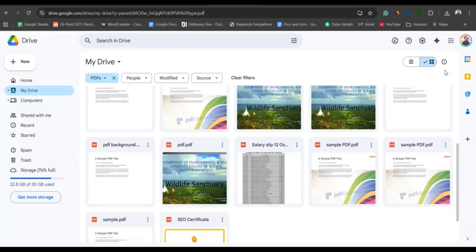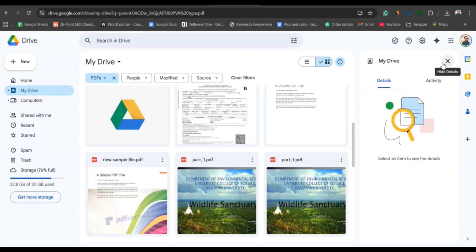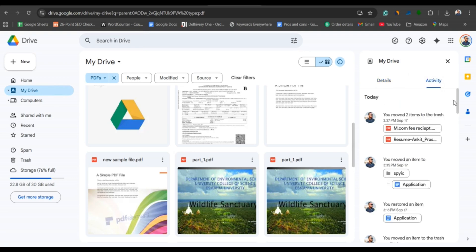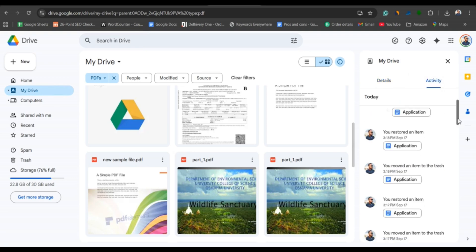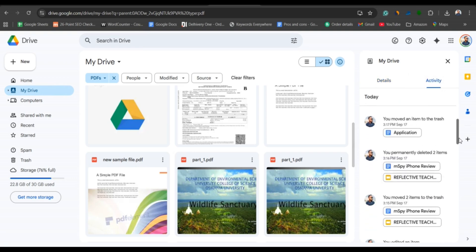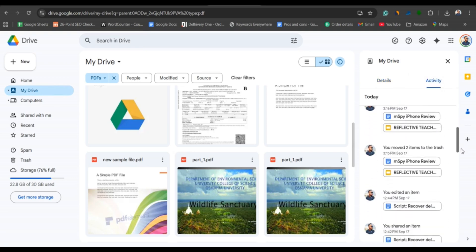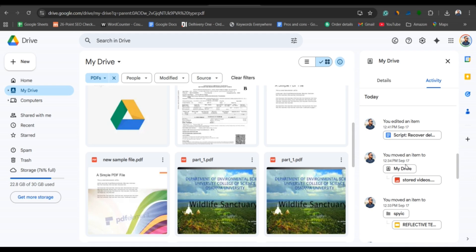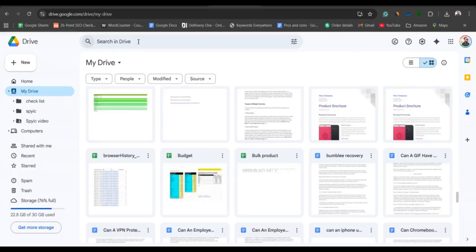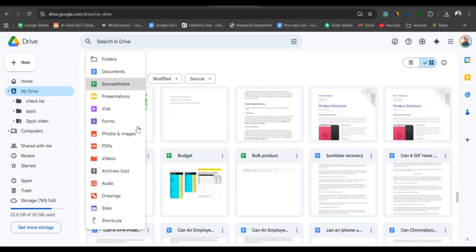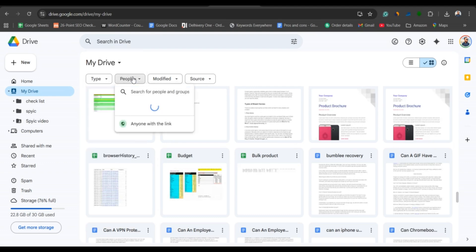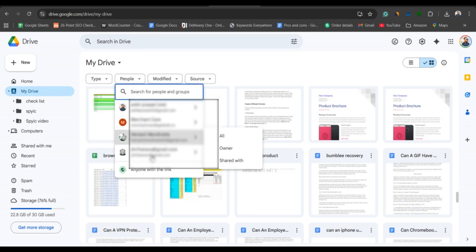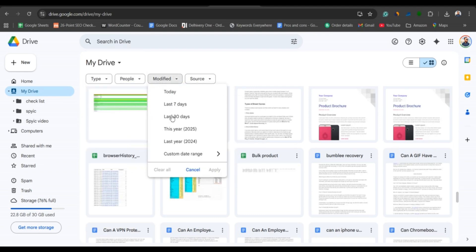Didn't find it in the trash? Head over to the Activity panel in Google Drive. This shows all your recent actions. Sometimes files look lost, but they're just moved to another folder. Use the search bar at the top with keywords or filters like the file type, owner or last modified date. You would be surprised how often files are just misplaced.